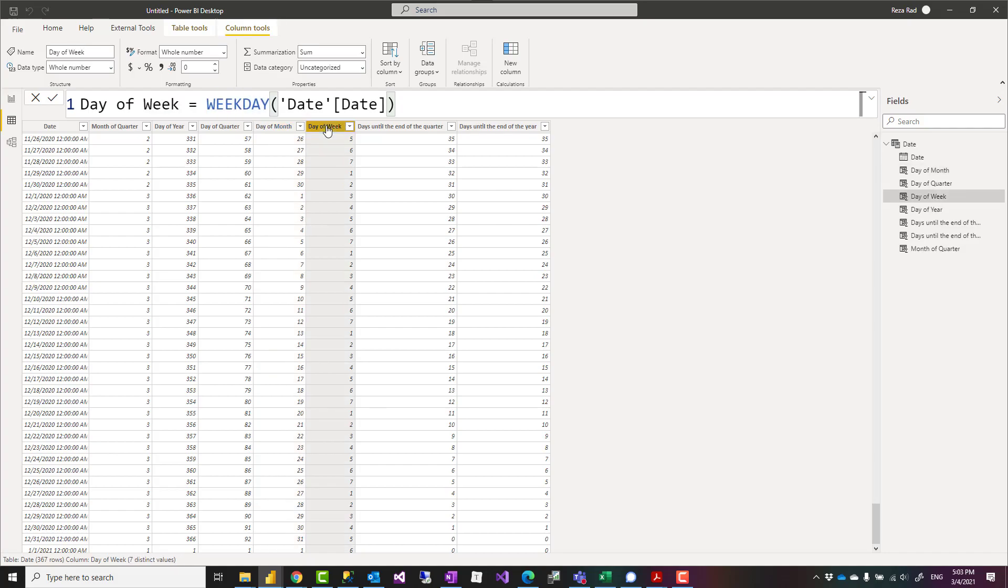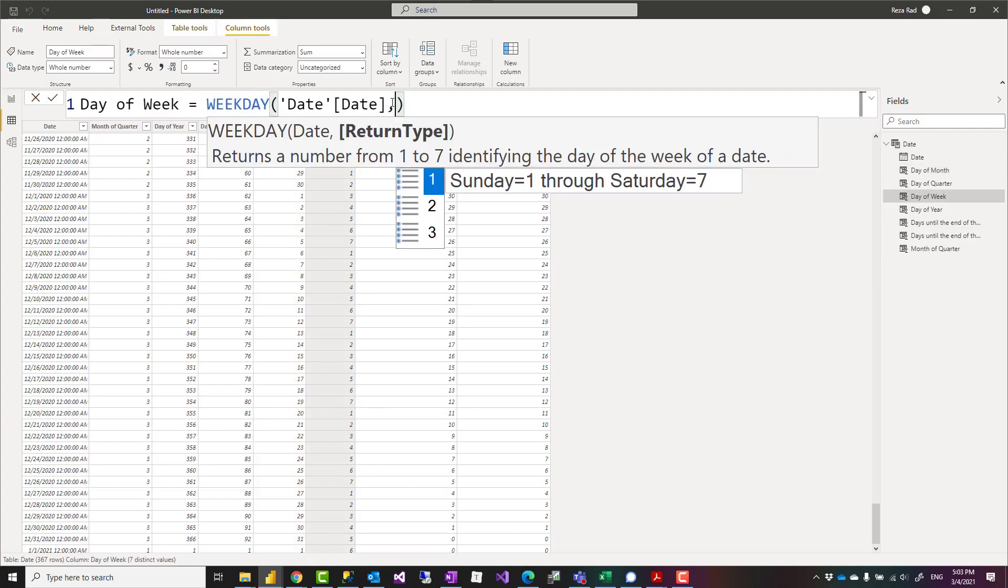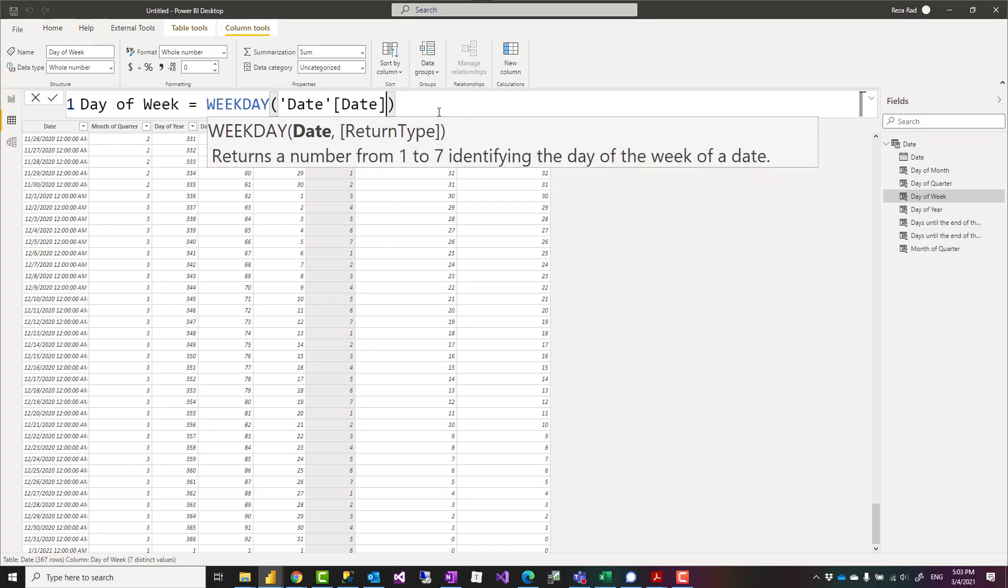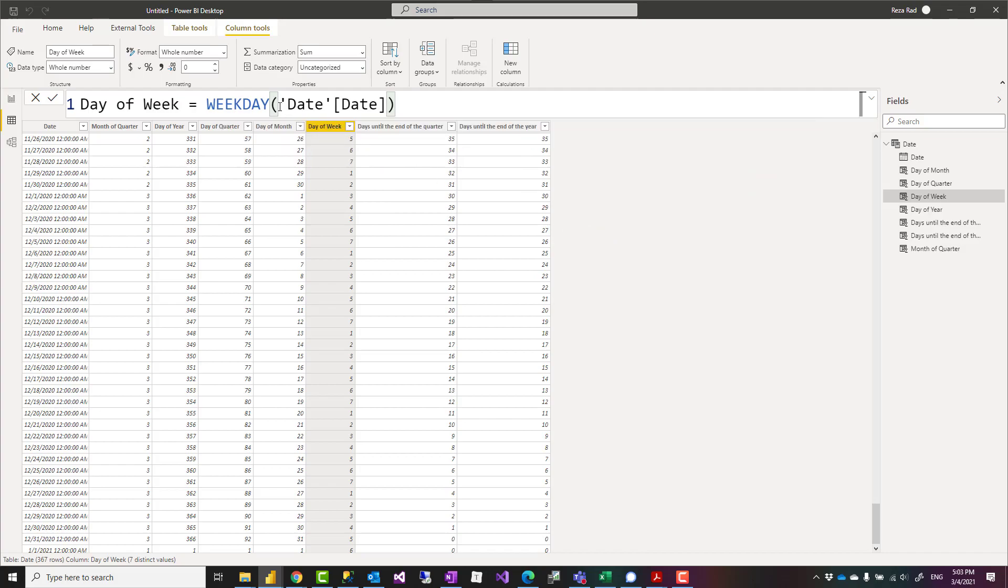Day of week is also a built-in function. WEEKDAY will give you the day of week. You can pass the start day of week as an input if you want. So these two are built-in functions, but there's nothing for day of year or day of quarter.